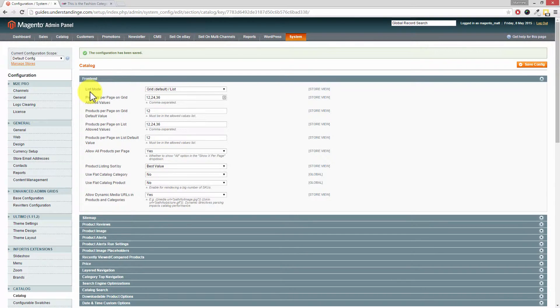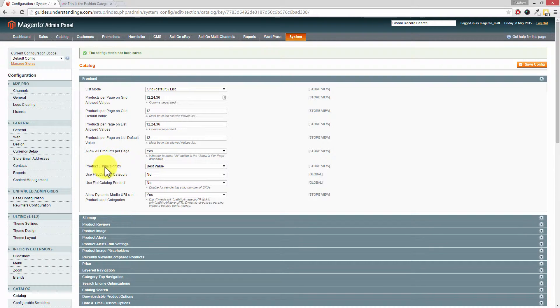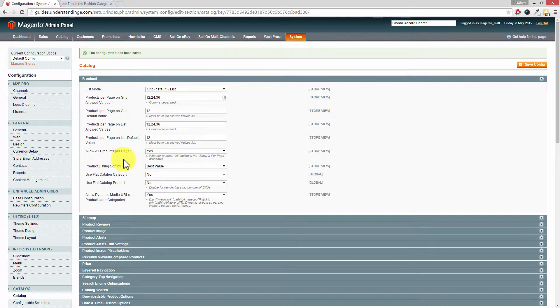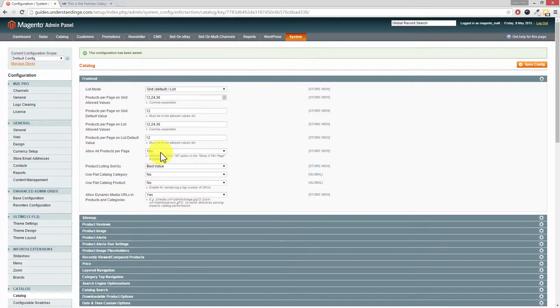So where it says front end, expand that option out. Now you'll see that there's lots of other options in here, but the one which we're after is this one here where it says allow all products per page, and ours is currently set to yes.